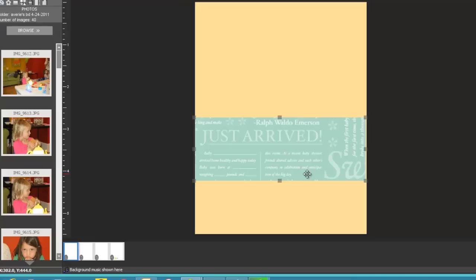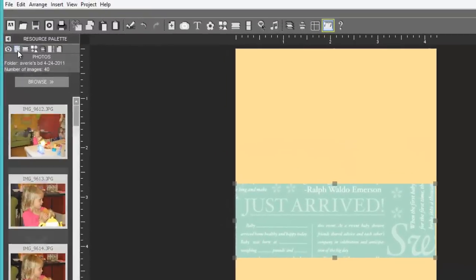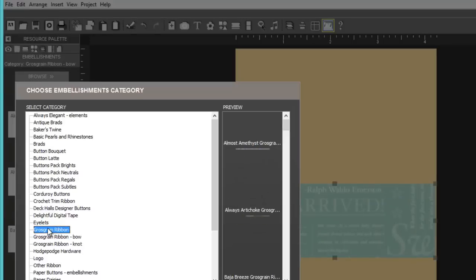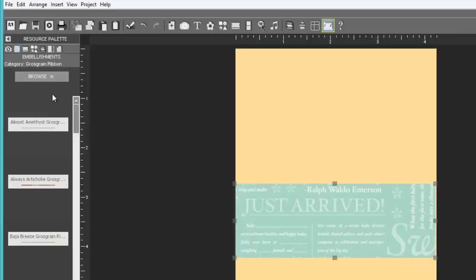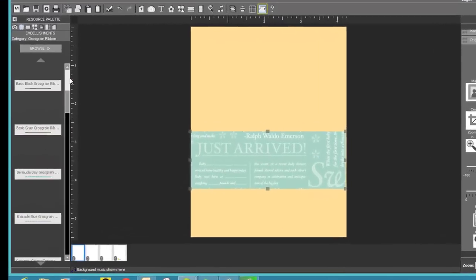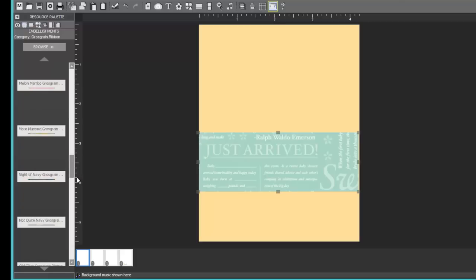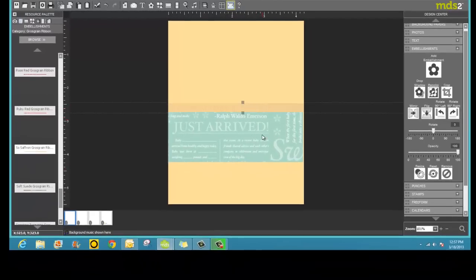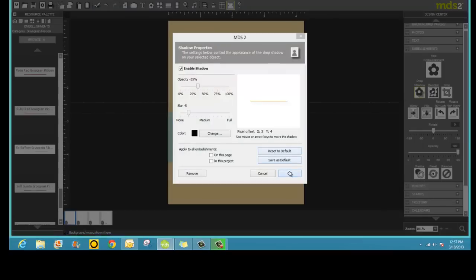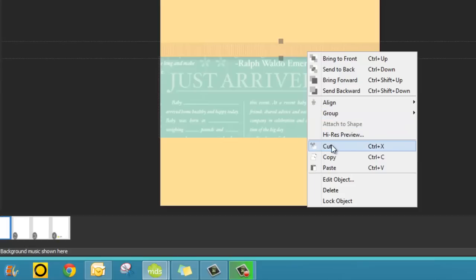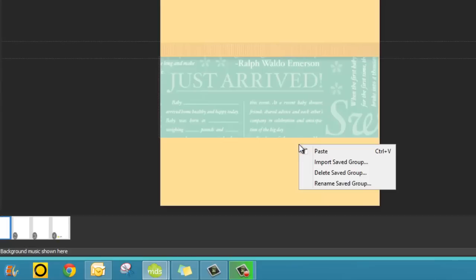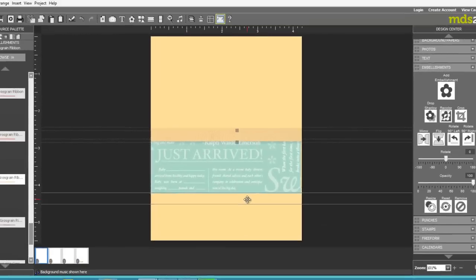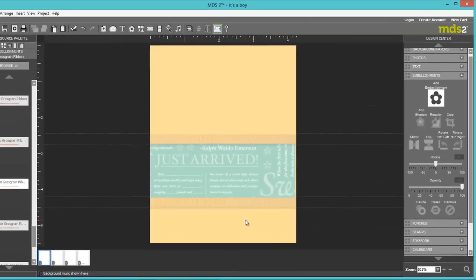The next thing I want to do is add some ribbon as a border. So I'm going to choose embellishments. I'm looking for the Grosgrain ribbon. Open that. I like to work with the resource palette, but you can also work with the menu selections across the top and you can work with the design center. Try them all and see what works best for you. These are alphabetical. Saffron is right down at the bottom. I just drag it onto my card and create a little frame. I want a drop shadow effect. And I'll say OK. And then I'm going to copy and paste. Because I did soften the background color, the ribbon shows up very nicely on this card now.